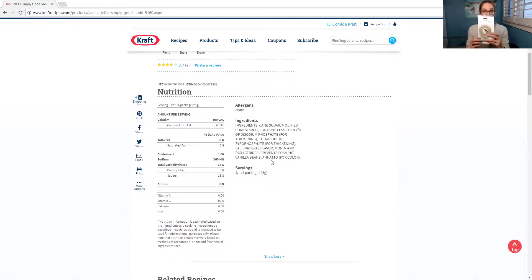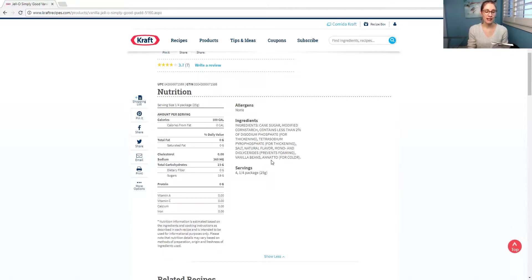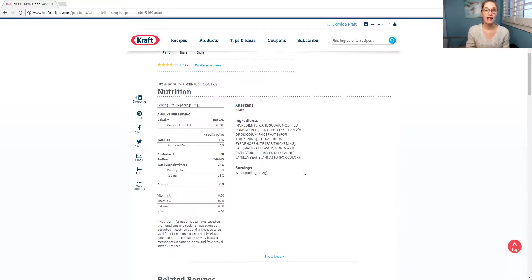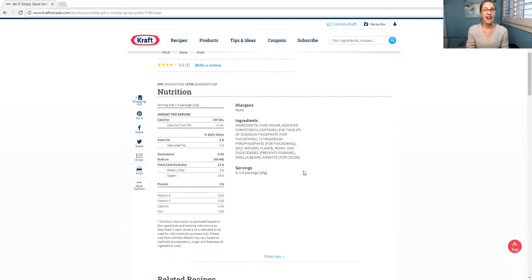Remember this one, you guys? The one from Epicure has four ingredients. This one has, let's count them, one, two, three, four, five, six, seven, eight, nine, nine ingredients.